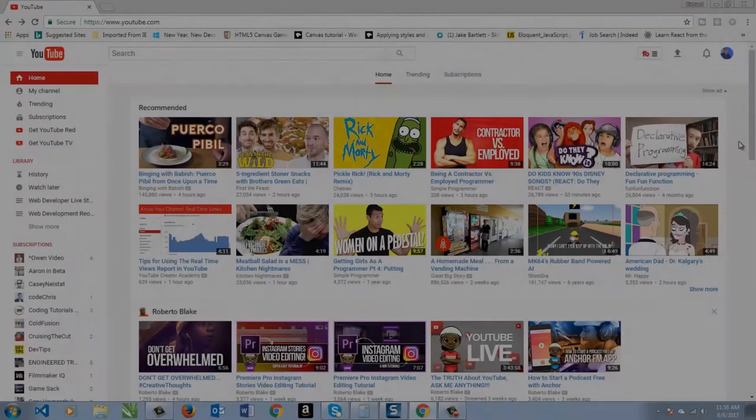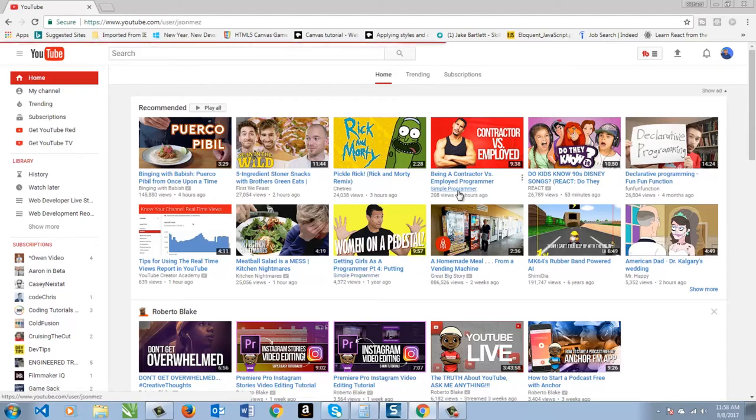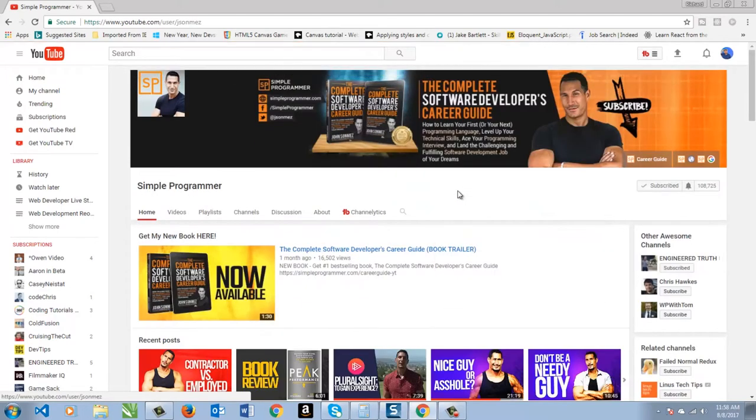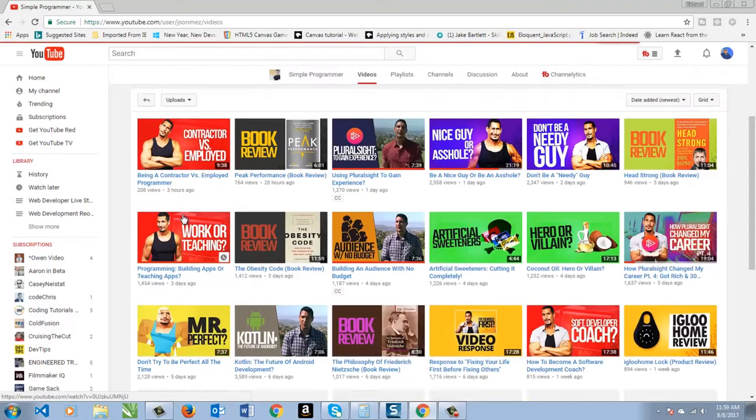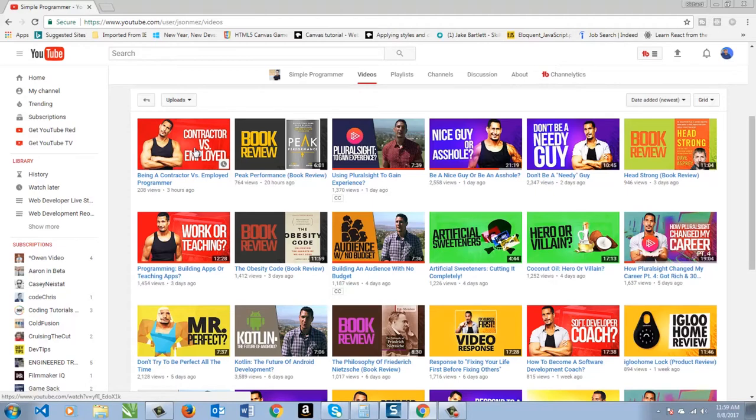Now the channel that I watch the most is Simple Programmer with John Sonmez. Simple Programmer is a lot more about soft skills but he's starting to branch out so there's some things like coconut oil and dealing with women. So you pick and choose what you want. He uploads a lot like two to three videos a day.